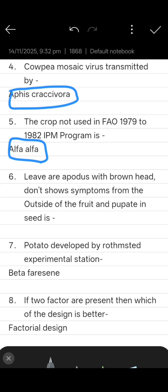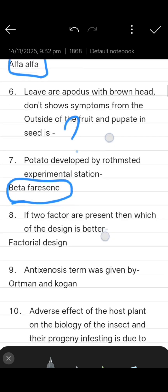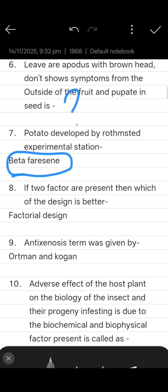If anyone knows the answer to that question, please comment below. Next question: potato developed by Rothamsted Experimental Station is used by beta furnishing. Next question: if two factors are present, which design is better? The answer is factorial design.